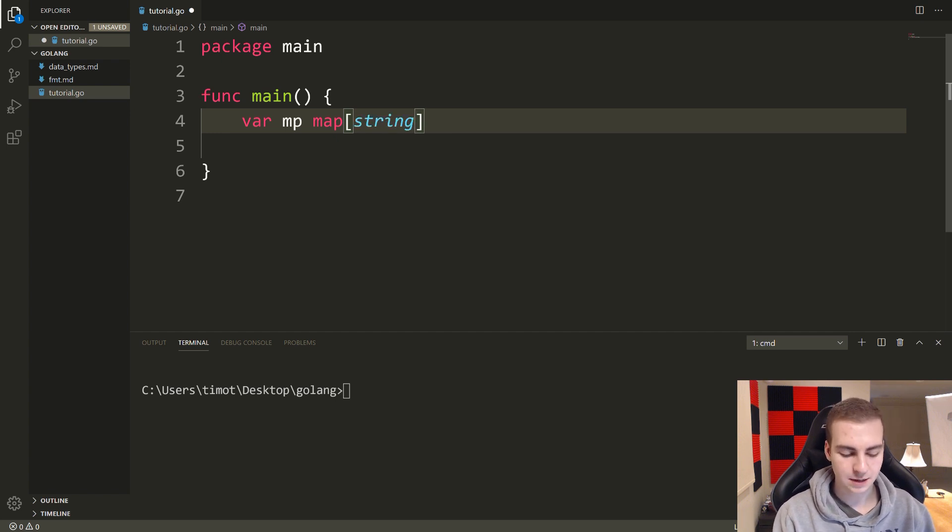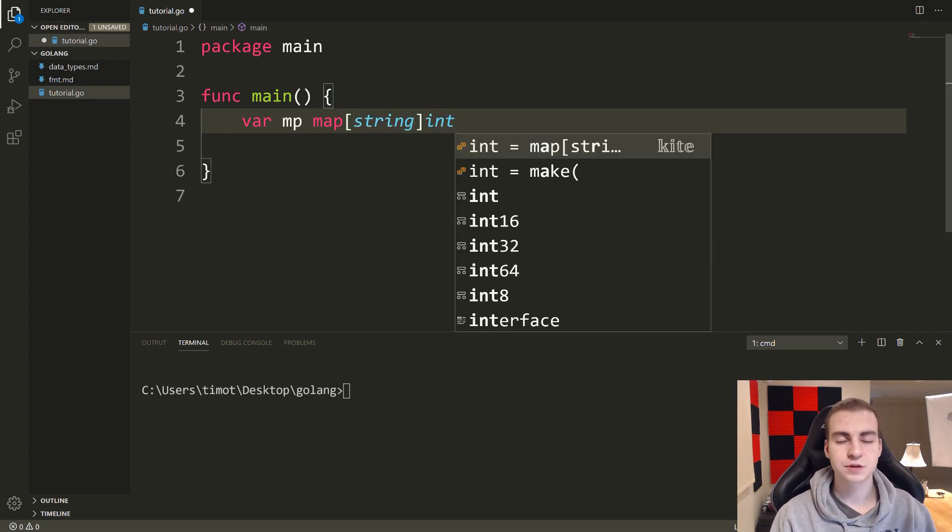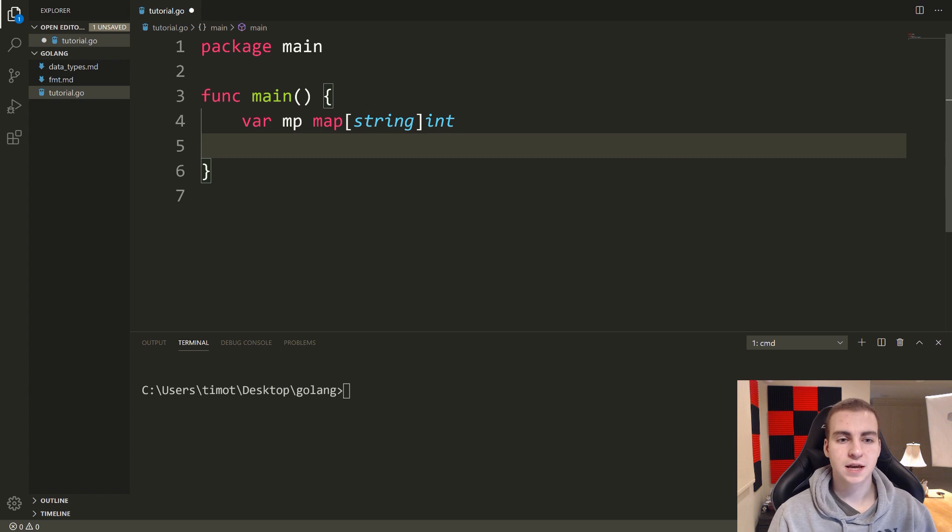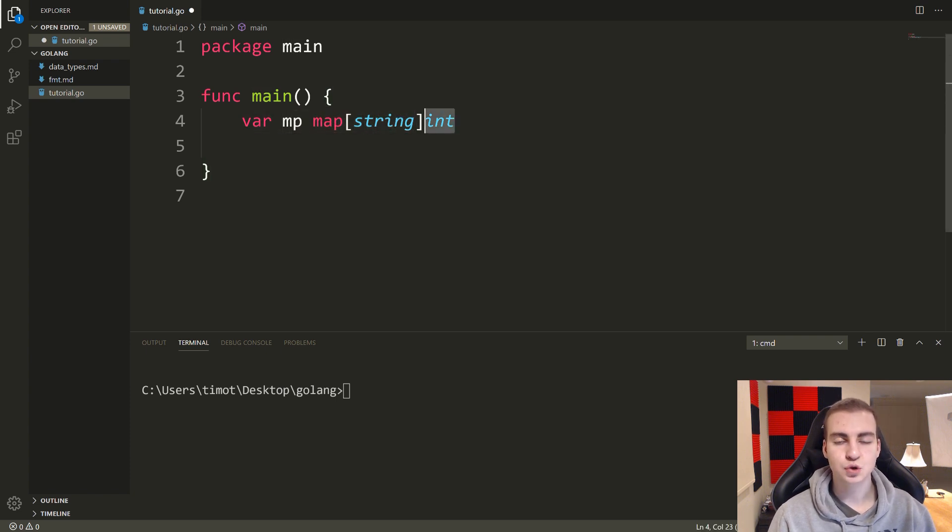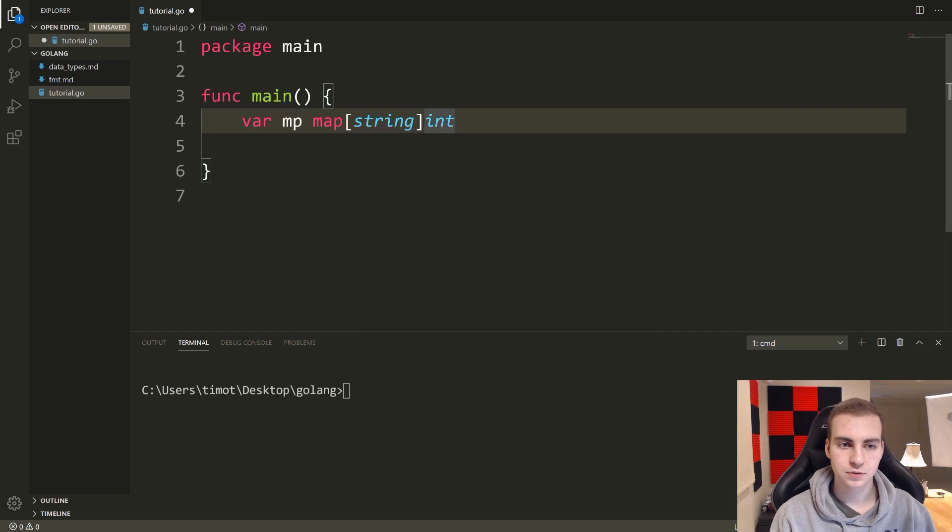And then we put what type we want the value to be at the end. So what this is saying is I'm making a map that has string keys that point to integer values.